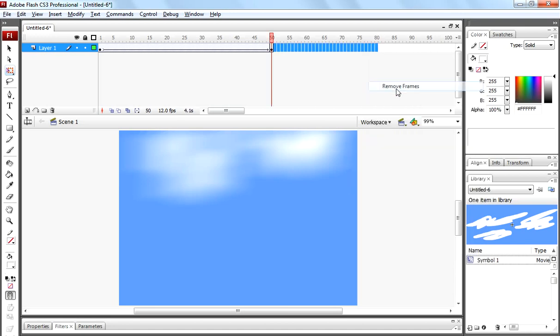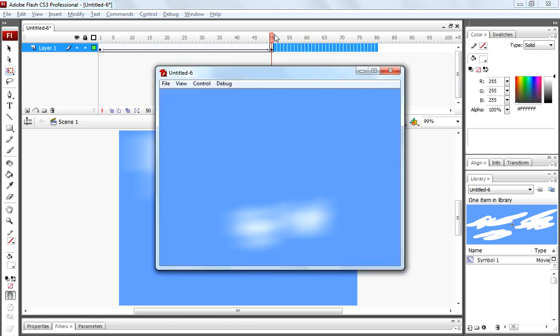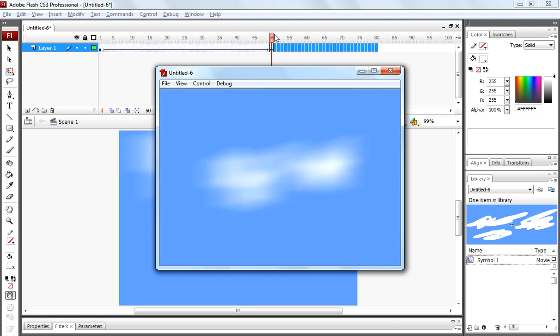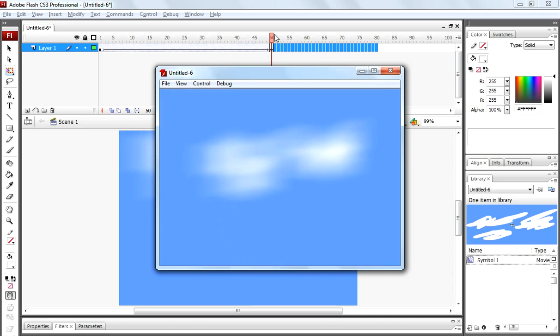So that's how you can create cloud animation using Flash. Thanks for watching. Have a nice day.